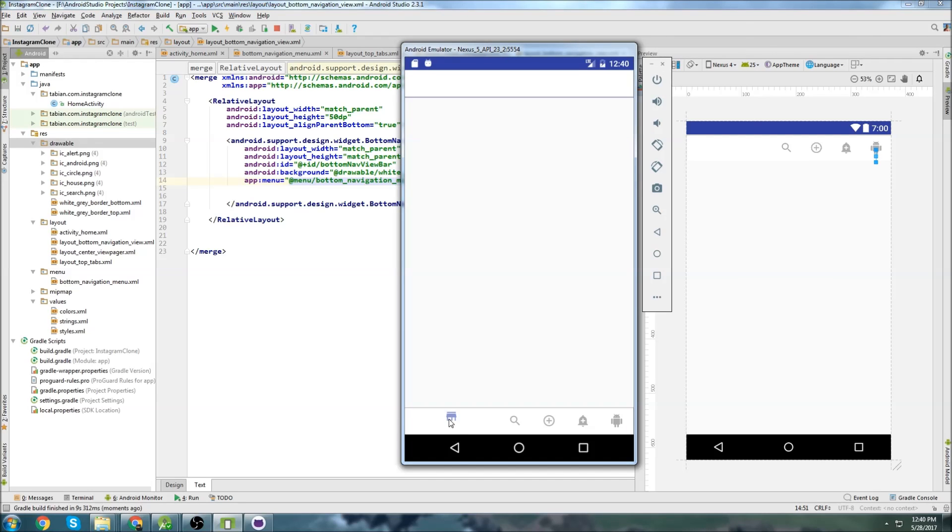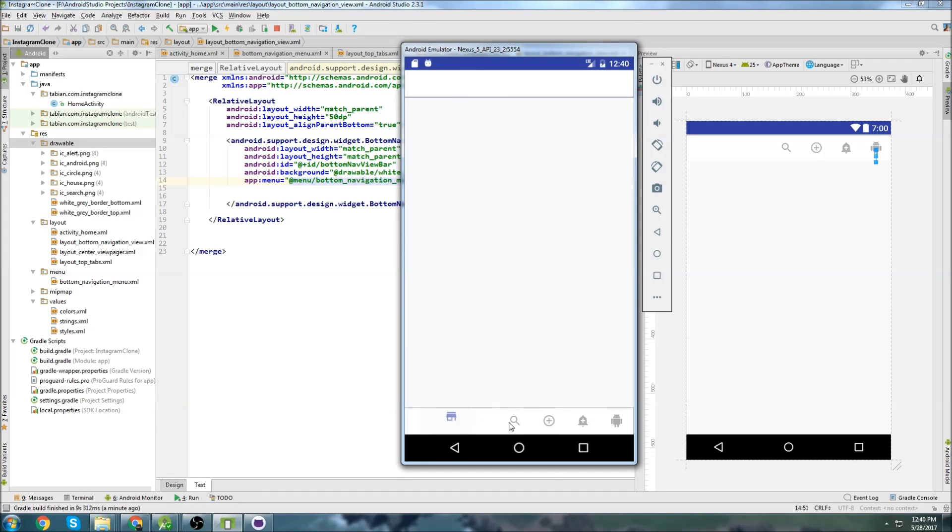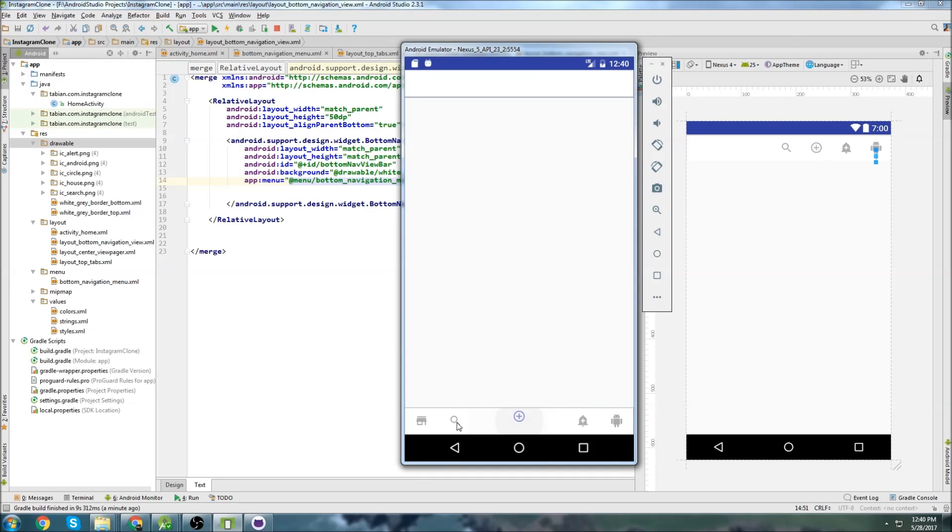So you can see down here that the bottom navigation view is working. Like when I click on it, it highlights the icon and it moves to it. But what I don't like is this weird animation sliding thing. I hate that. And so I want to get rid of that.